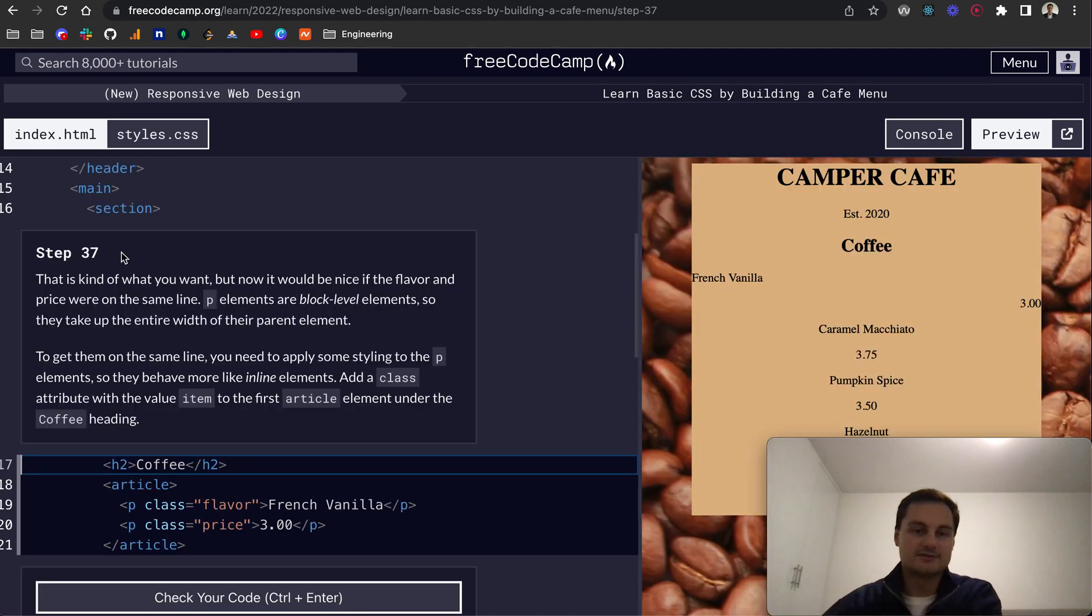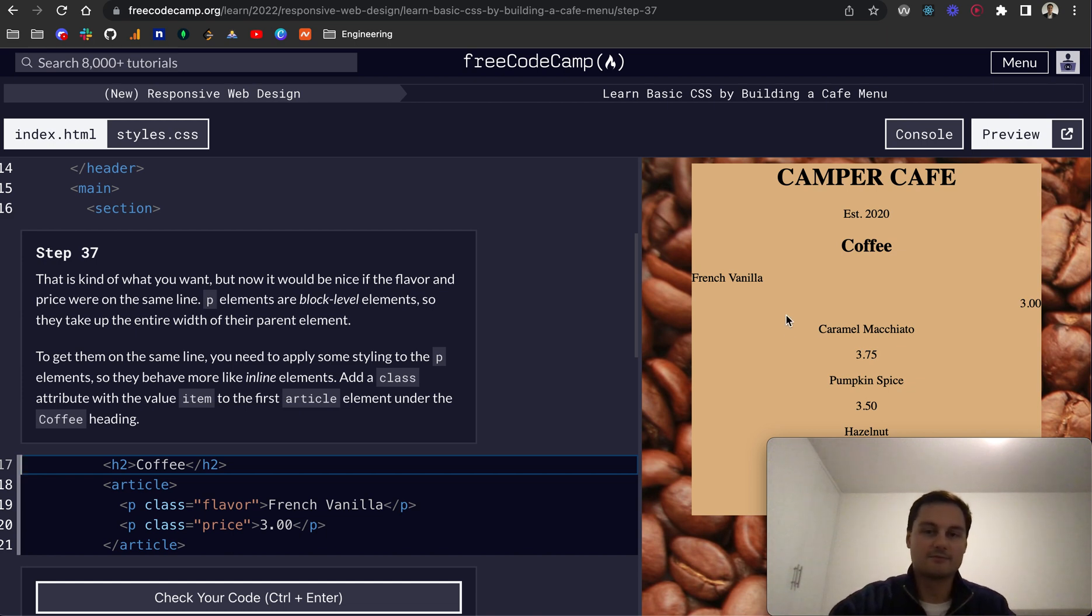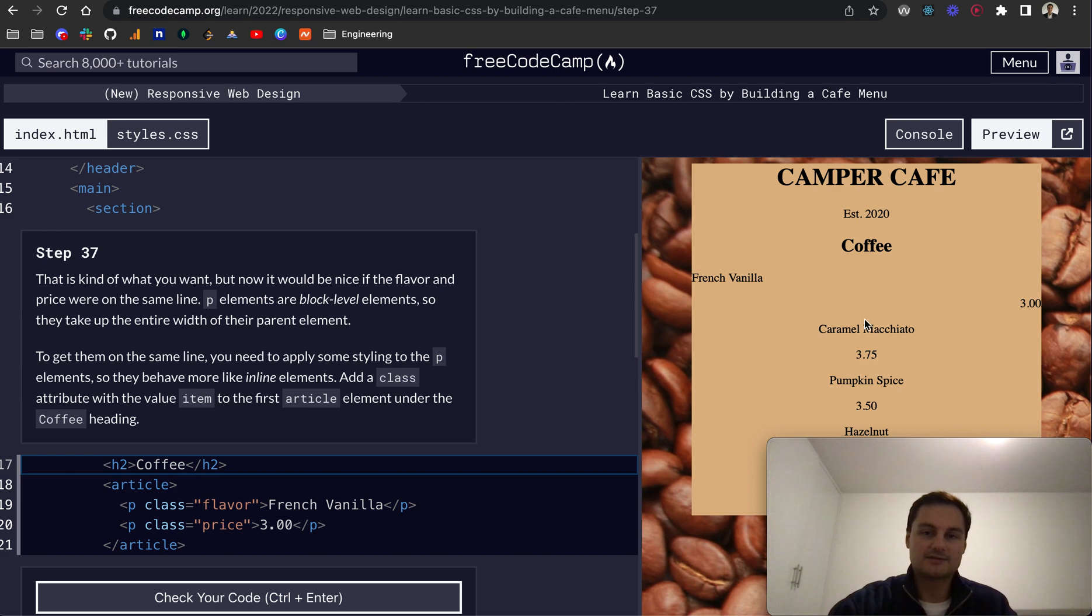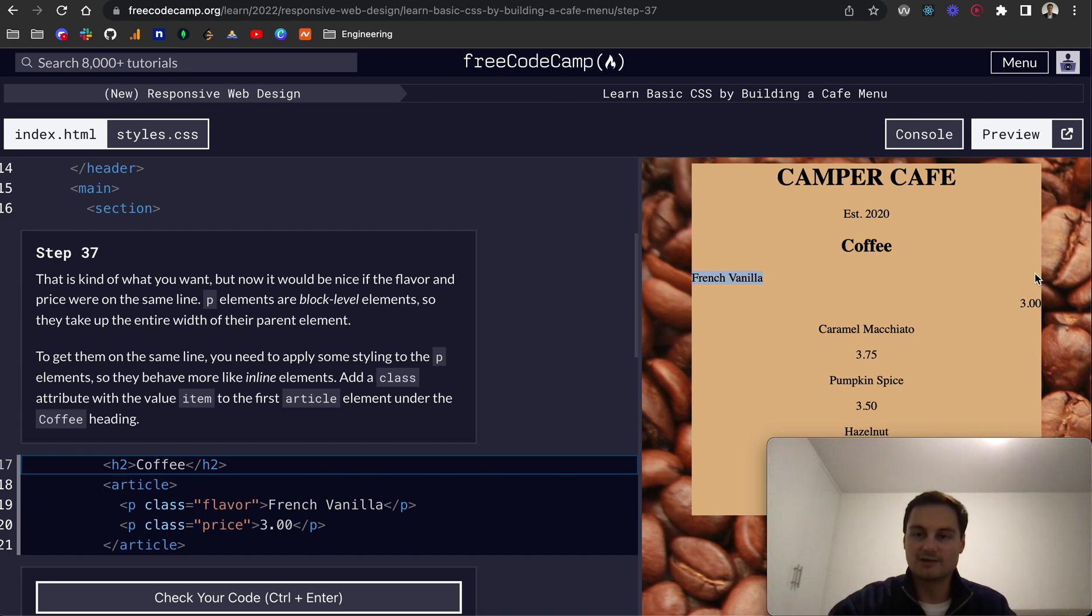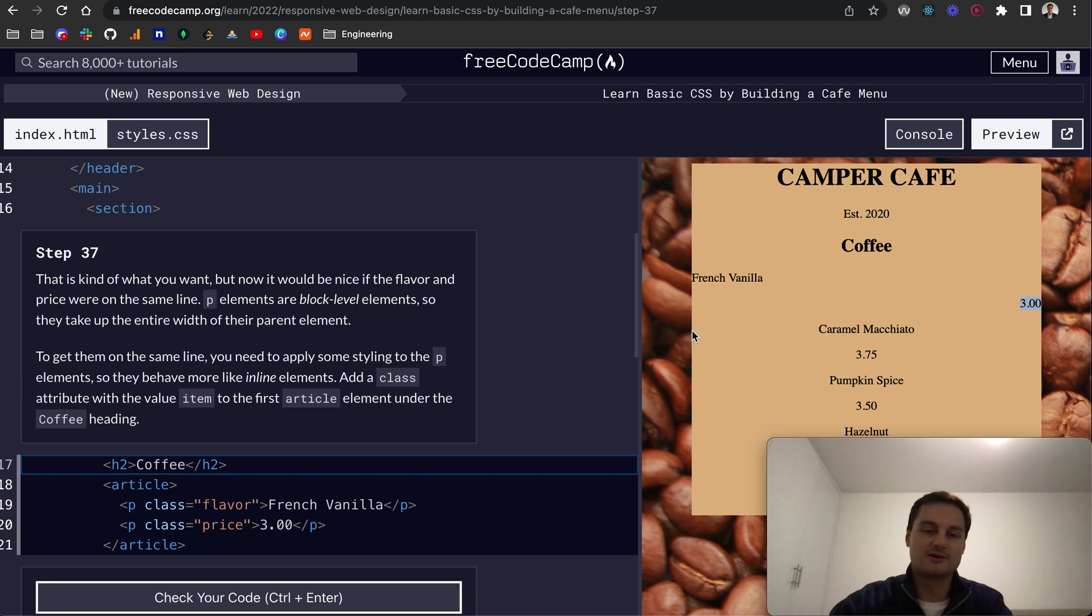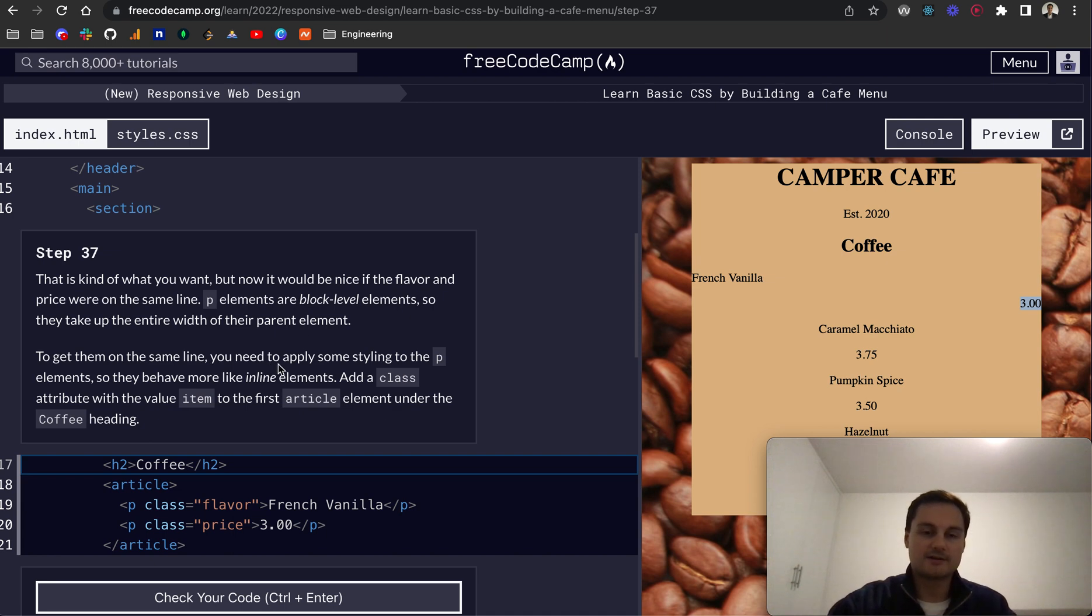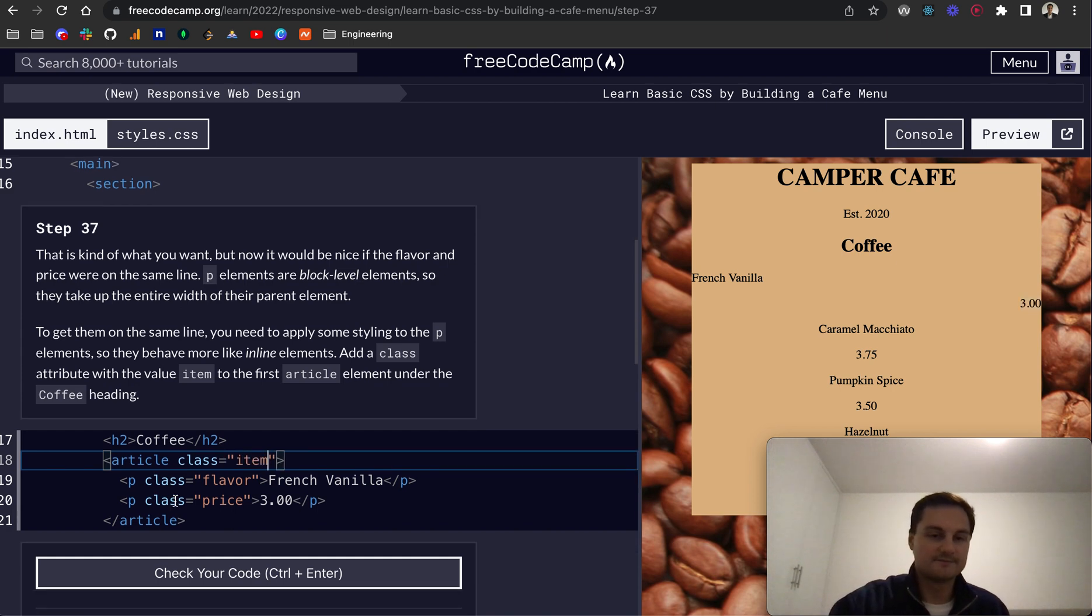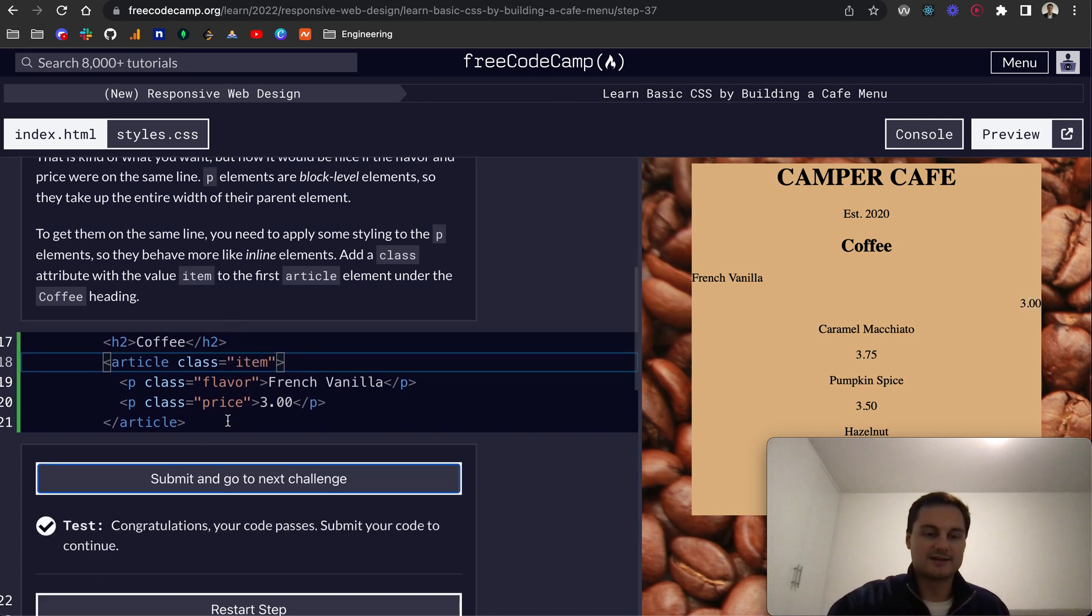So step 37. So this is kind of what you want. But now it would be nice if the flavor and price are on the same line. And as you can see here, there's still this gap between them. So whilst this is on the left, this one hasn't moved up to the right or vice versa. And essentially, it's because P elements are block-level elements. So this text here is actually going to take up the entire width of the parent element. So it goes all the way along to here. Then there's obviously some sort of default margin, top and bottom, or whichever way. And then the same for the right. So it's actually spanning across the whole of the page there. So to get them on the same line, we need to apply some styling to the P elements to let them or basically force them to behave more like inline elements. So what we can do on the article here would be to add a class, and we'll give that a class of item like so.